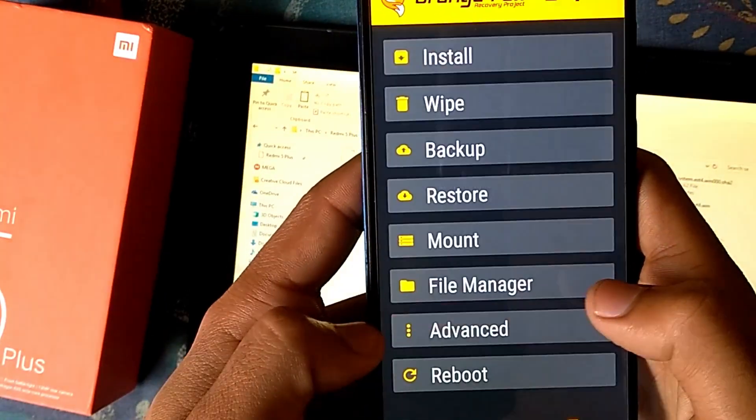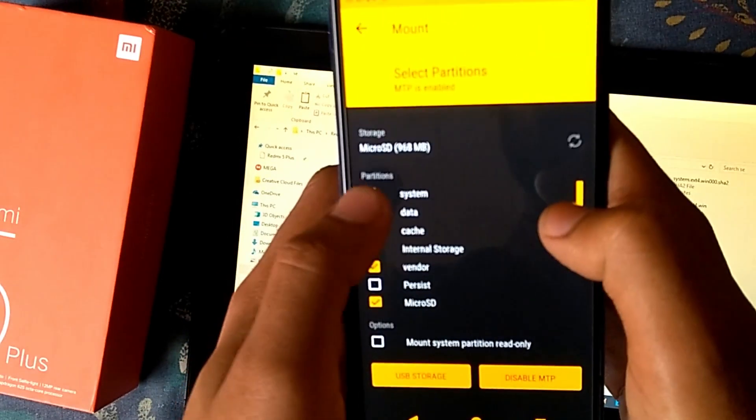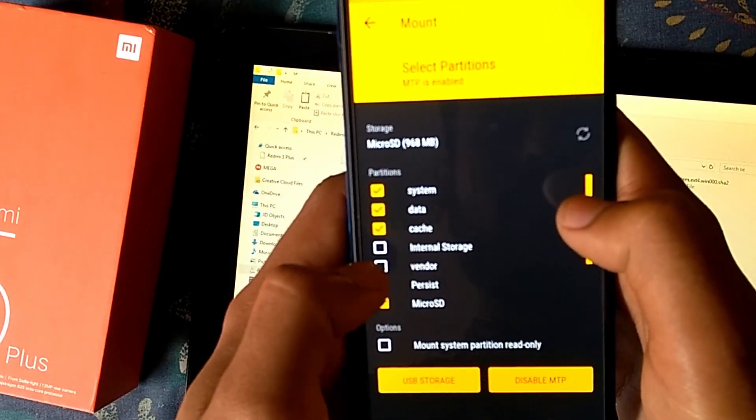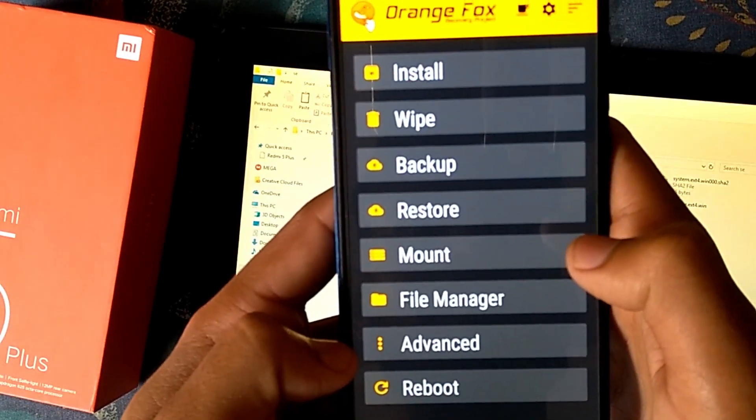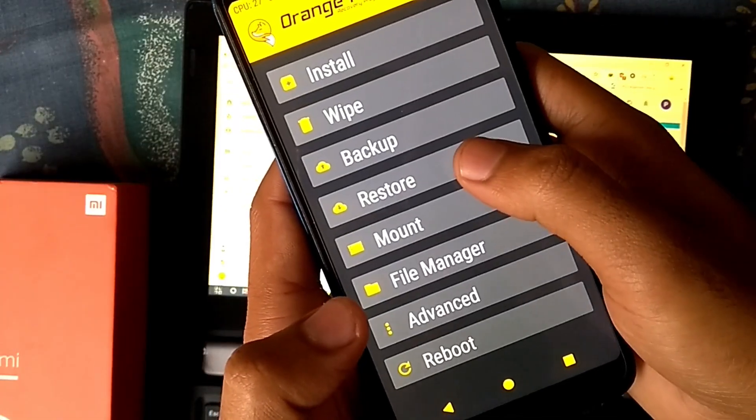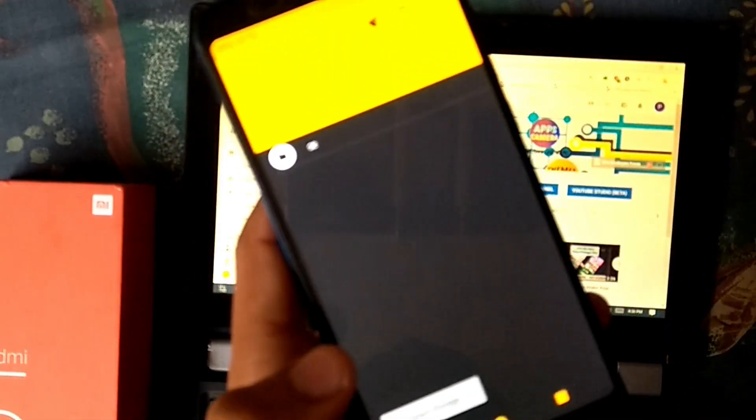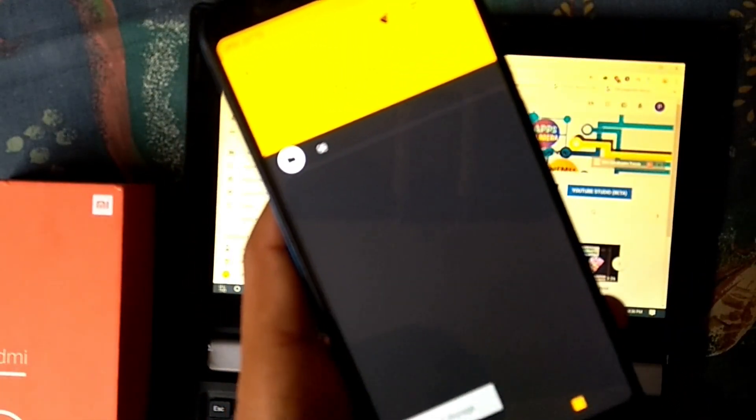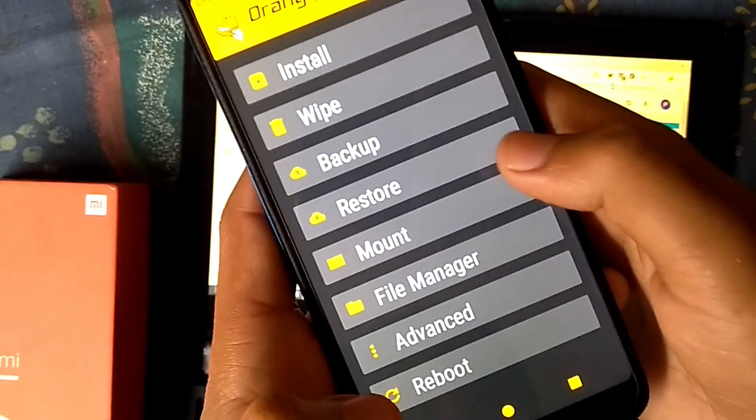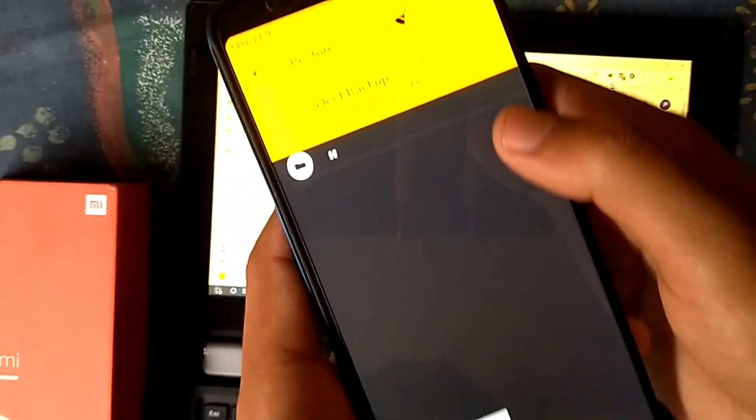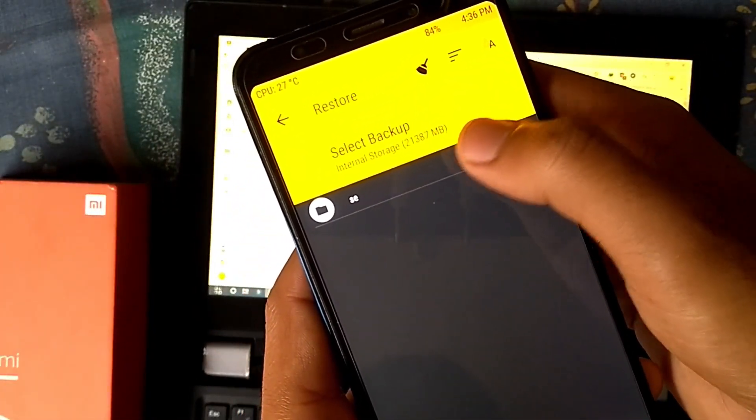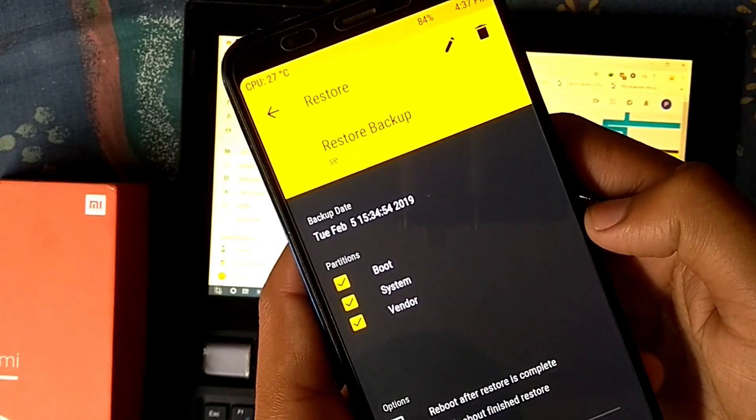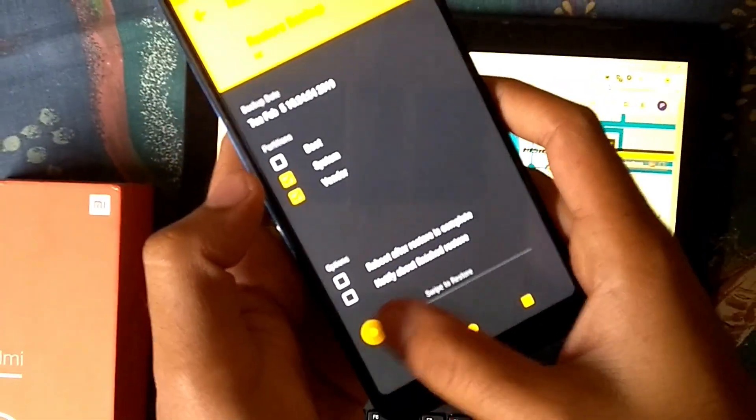Now go to mount tab and mount or remount the system and vendor partition. After that simply restore the vendor and system. Do not restore the boot.